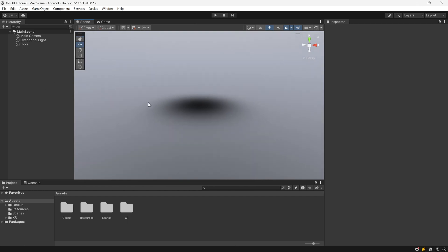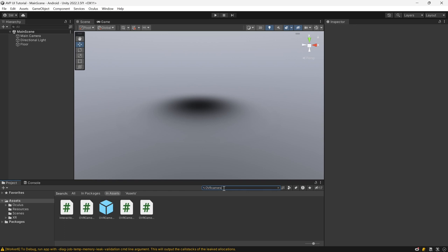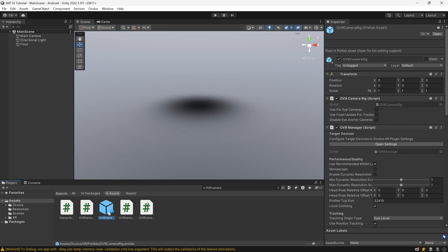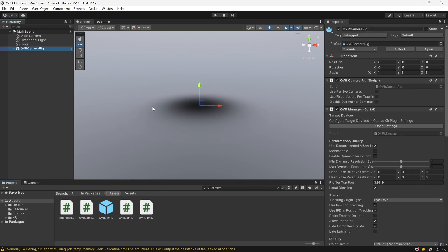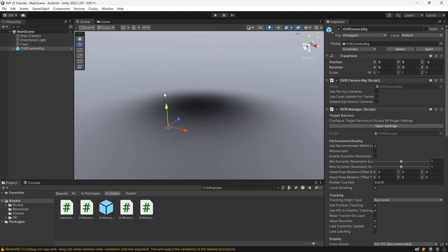Next up, we want to go ahead and start adding our VR stuff. We're going to look up OVR Camera Rig — this comes with Oculus integration — and drag it into our scene. We want to put it at negative two for the Z axis, so it's behind our canvas a little bit.